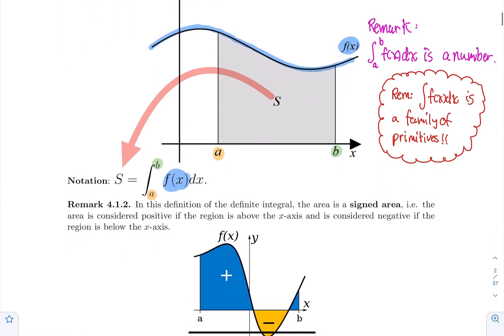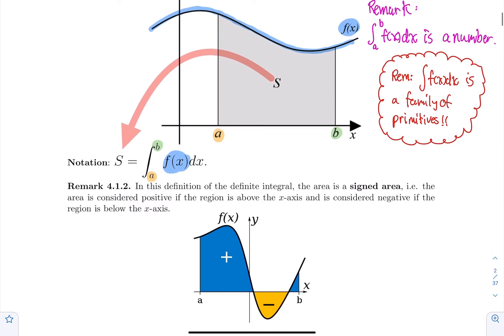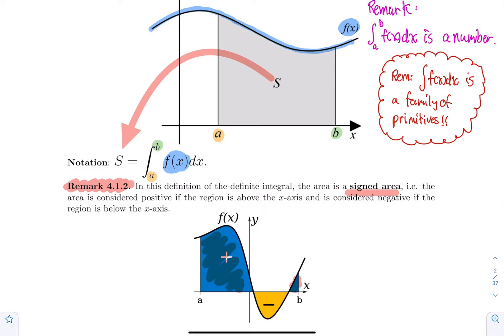The next remark is about the definition of the definite integral and the distinction between computing a definite integral and actually computing the area of the surface. In geometry, when you compute an area it's always a positive quantity. In this definition, the definite integral is actually a signed area. If the region is above the x-axis, we consider it a positive area. But if the region is below the x-axis, it's considered a negative area. So when computing the definite integral, it is possible that the answer is negative.